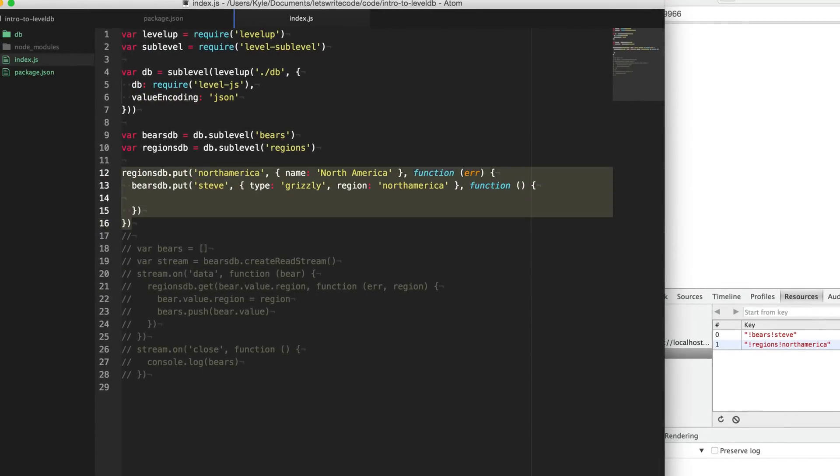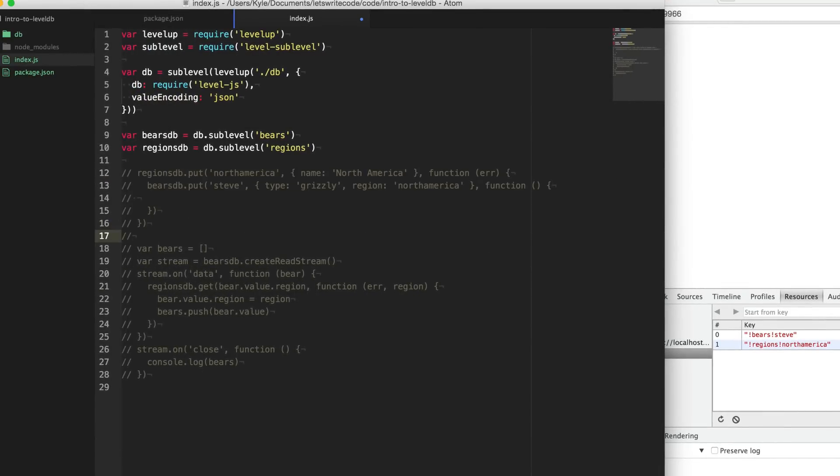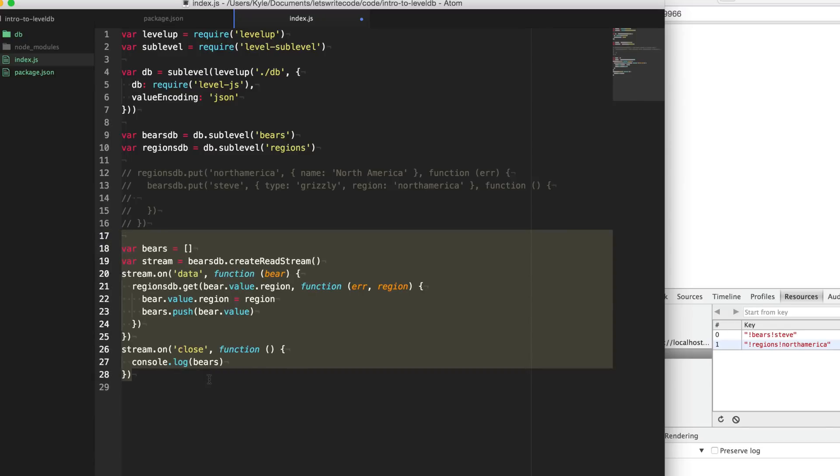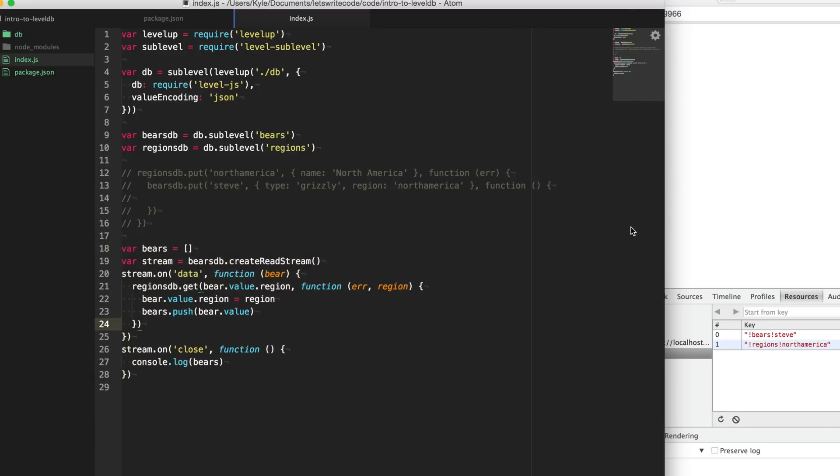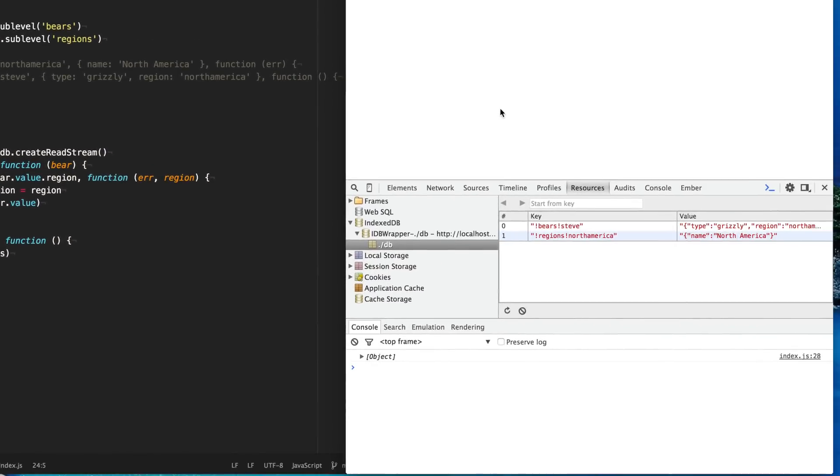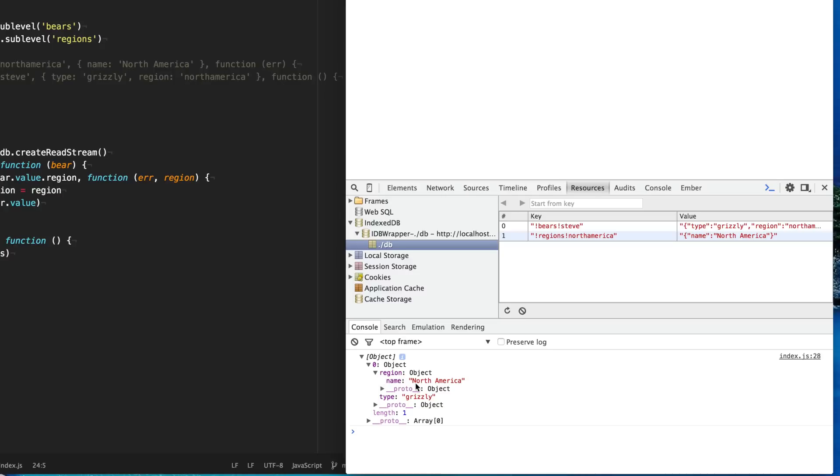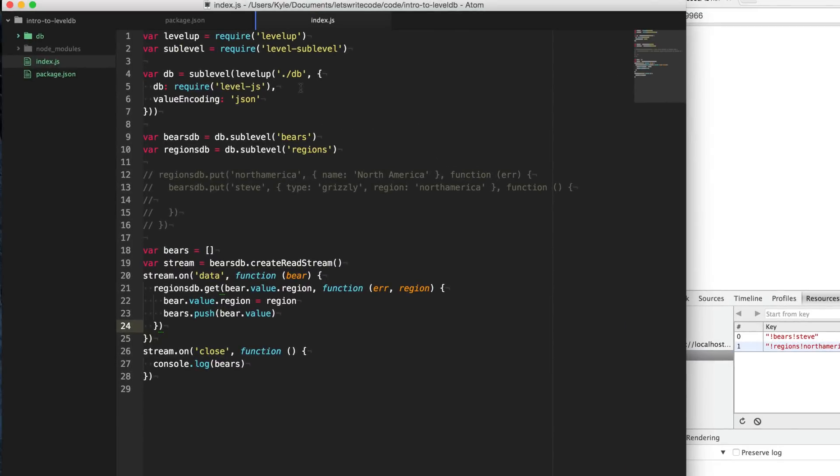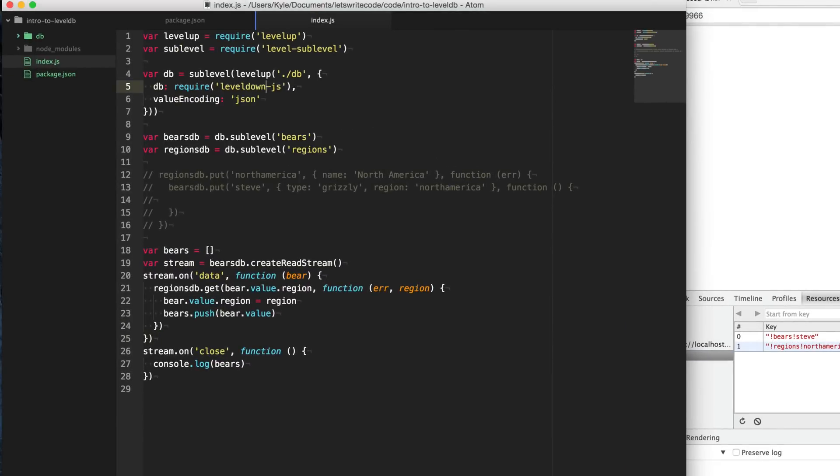And so now using the same code, we can comment this out and uncomment this. And we should hopefully get the same output in our console here instead. And so as you see here, we get an object and within this array is an object with the type grizzly and our region North America, just as we got on the server. Now, I don't know about you, but I think that's pretty cool having the same code running on the server side and the client side. And the only thing that needs to change is this one little line here to change between level down and level.js.